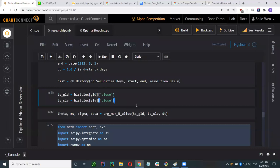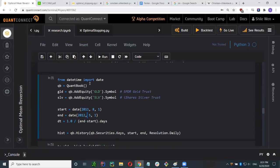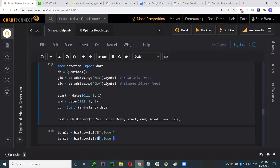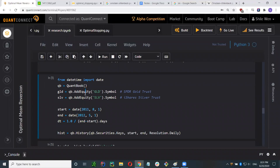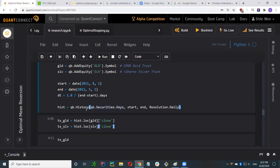QuantBook is an object that allows us to gather data — it's a built-in QuantConnect method. Then I add GLD and SLV, which allows me to pull data from them. I pull historical OHLCV data from a start date to an end date on a daily resolution. You can have hourly or minute resolution, but we are using daily data.